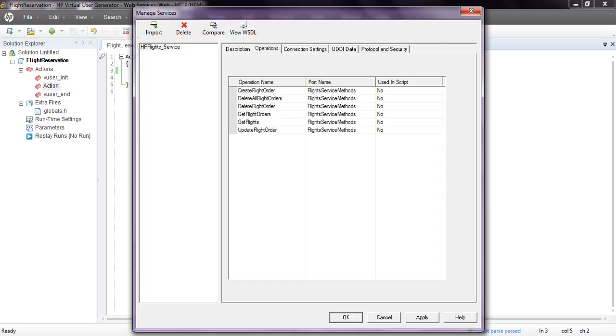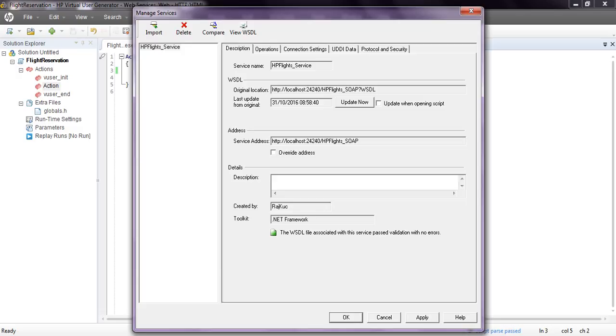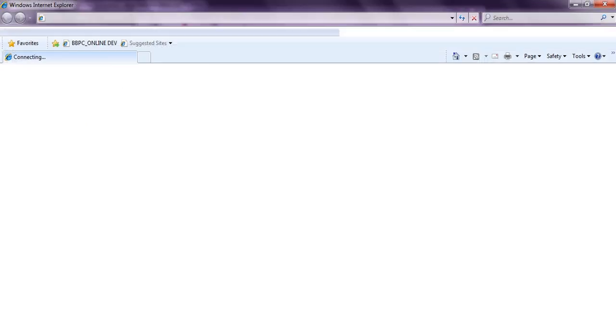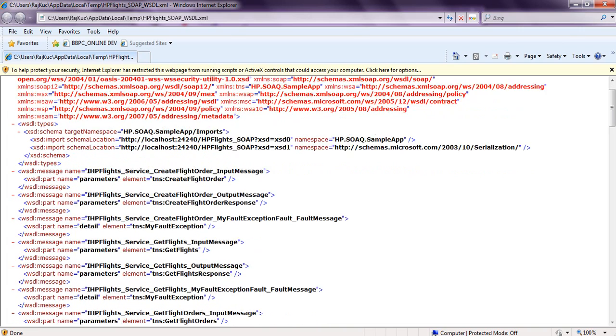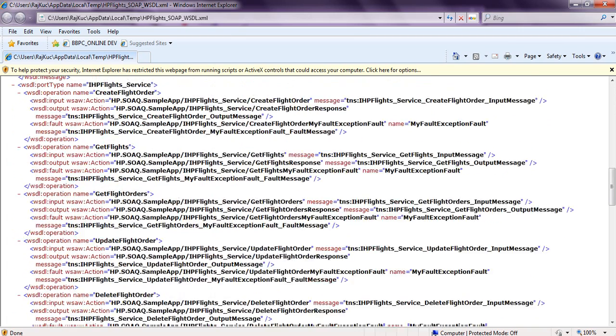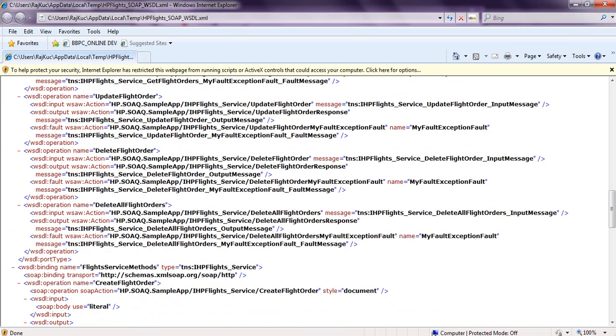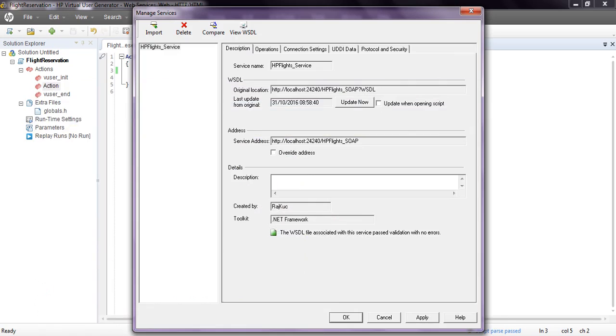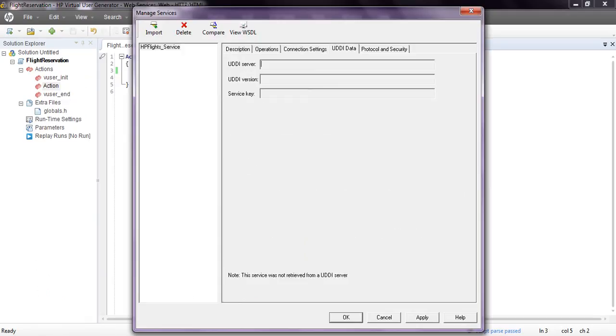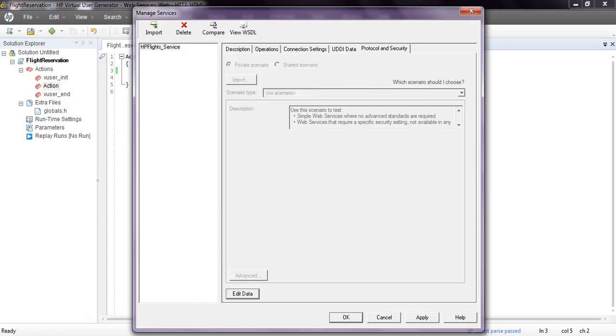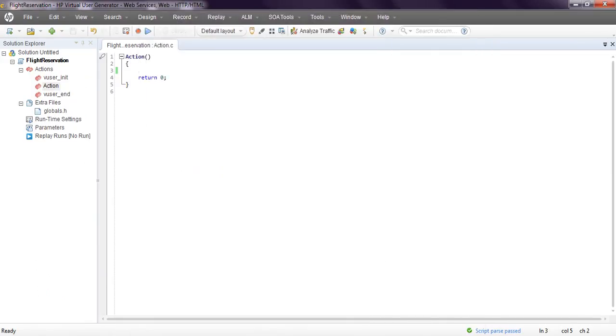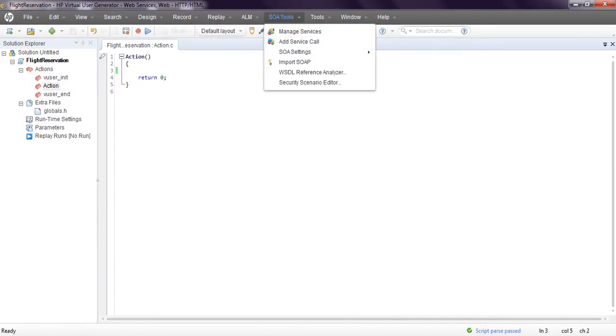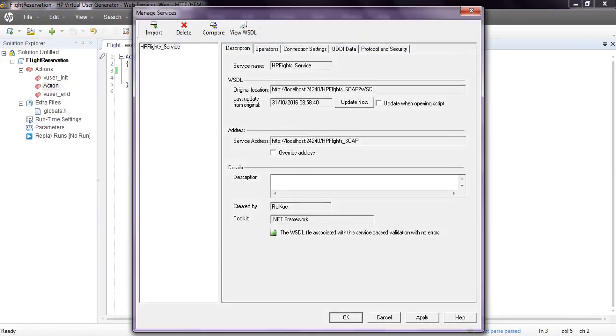These are the requests available in the web services. You can click View Web Services to see everything in XML format. You can use any connection settings. Now click OK.